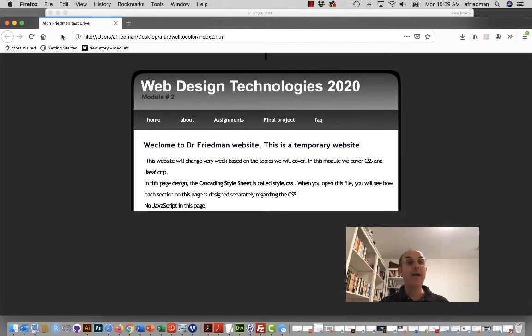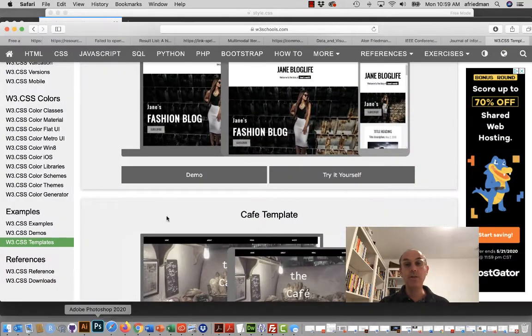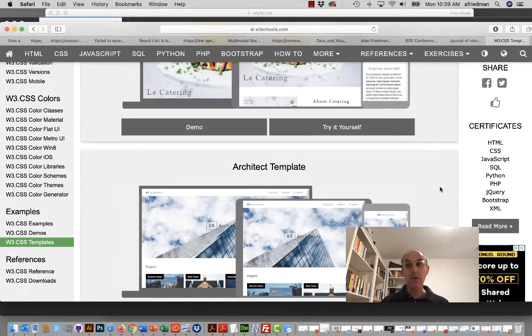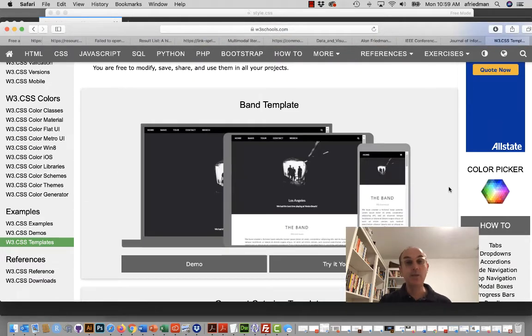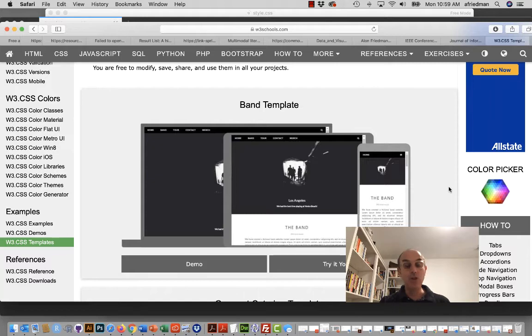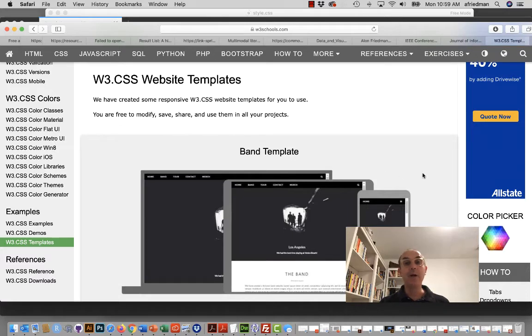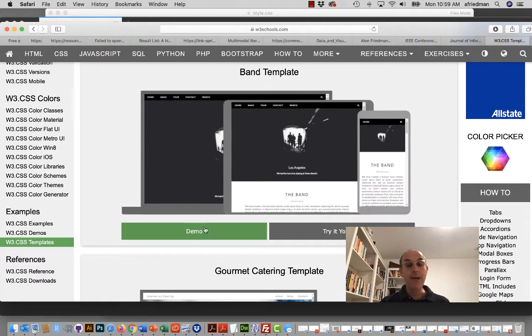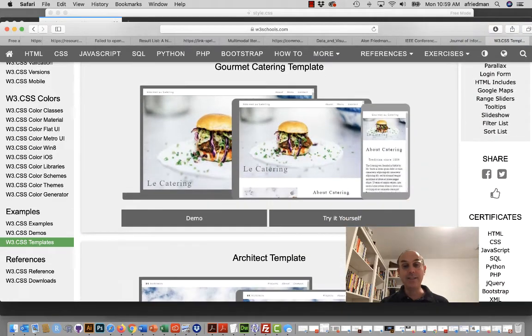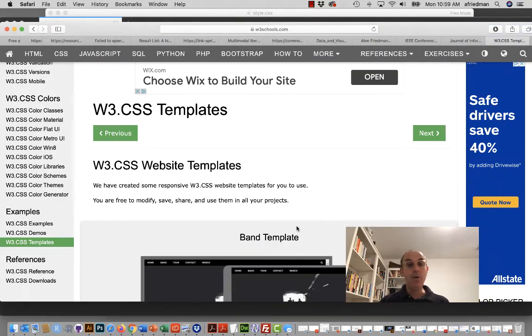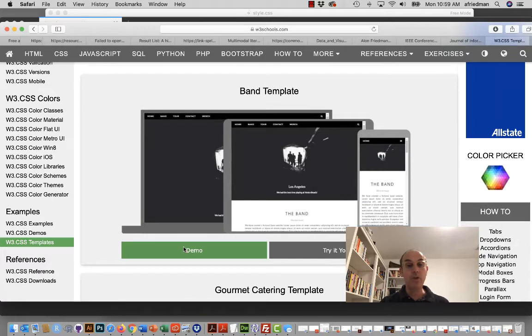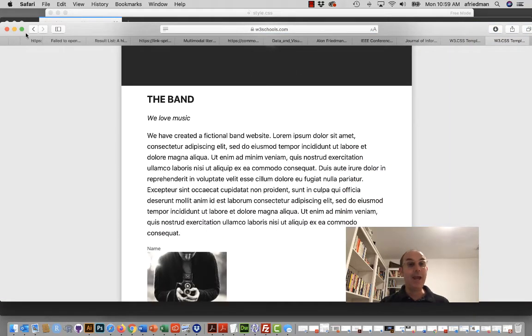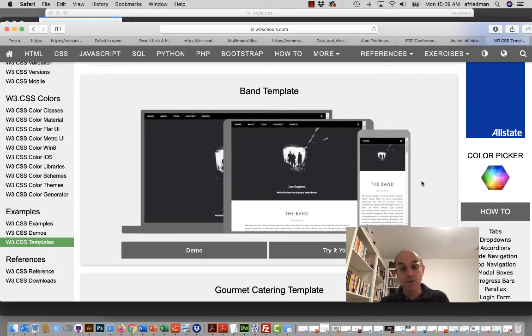One of the things that I often recommend to students is to use a simple template just to have a sense of what it entails. When you create or download a template, it usually gives you a sense of what it is. If we look at w3school.com, they have a large selection of templates. If you apply that, for example, you'll see the demo, you'll see the band and something that might be of interest to you.